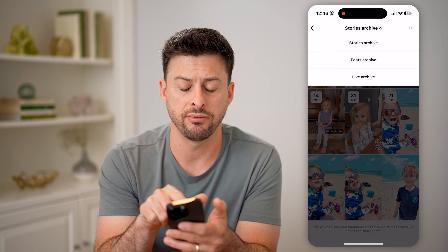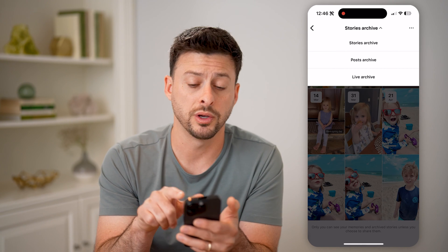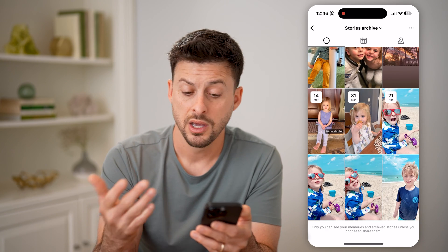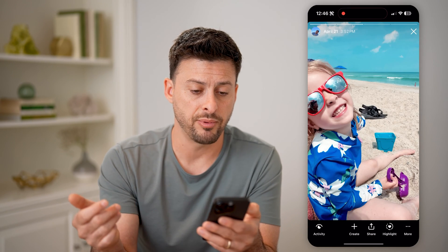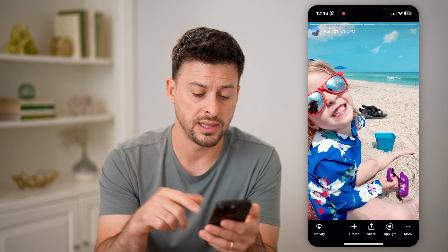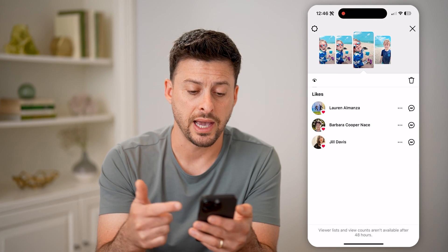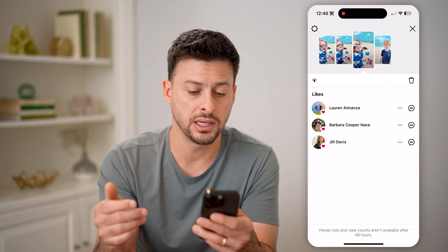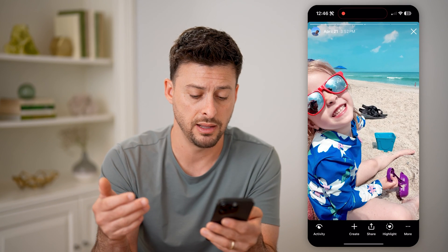And if you had post archive or live archive, you want to make sure you switch over to stories. But just like that, you'll be able to tap on any of these and see that you can swipe up to see the activity, who has liked it, who has commented on it, any of that.